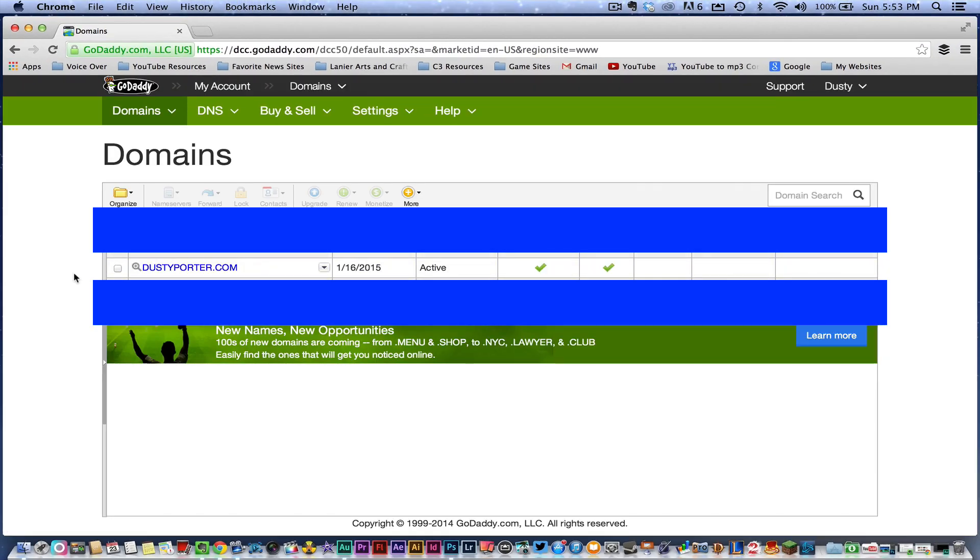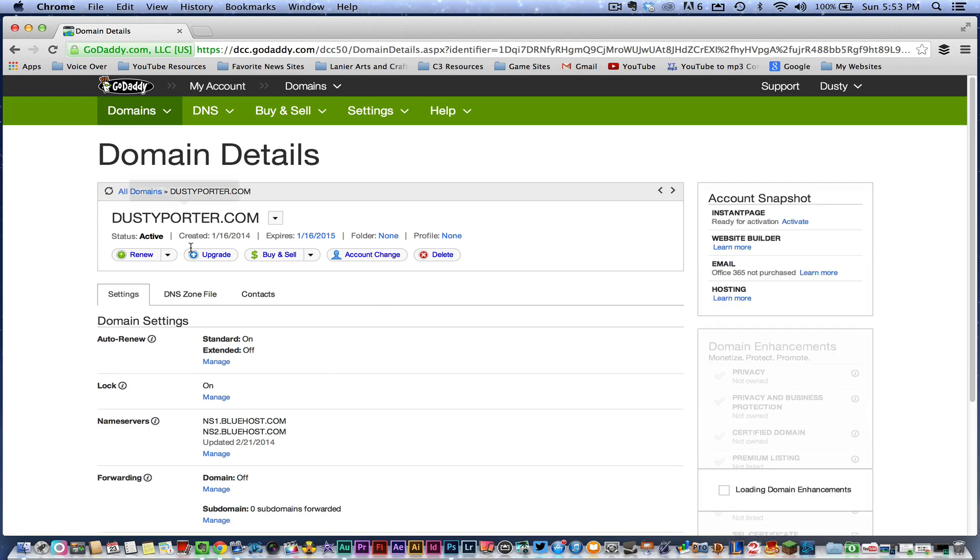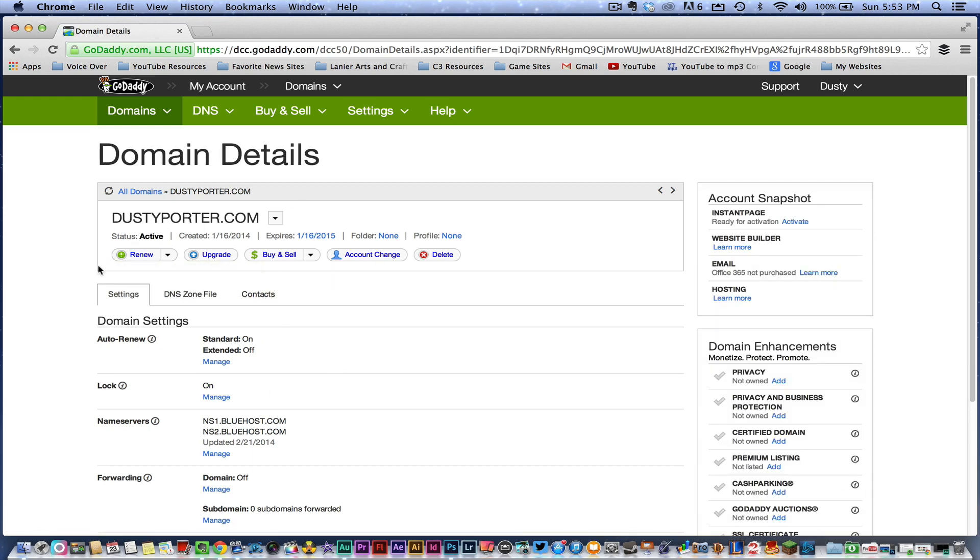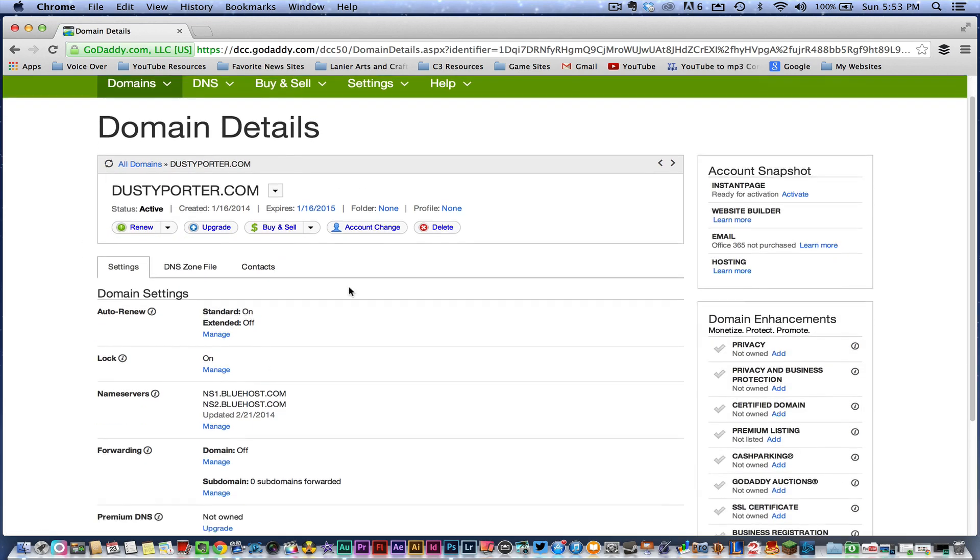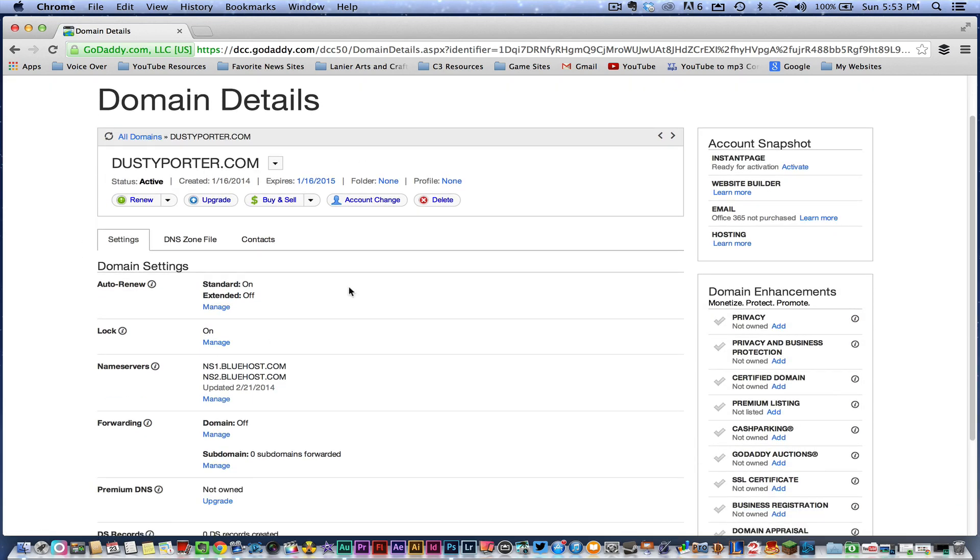Once you've done that, a list of all of your domain names will become available to you. You need to click on the one that you want to change the name servers. So click on that specific URL.